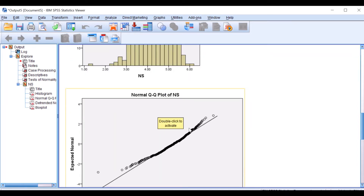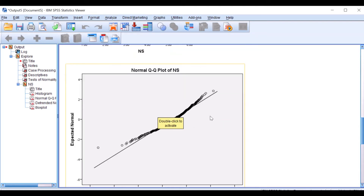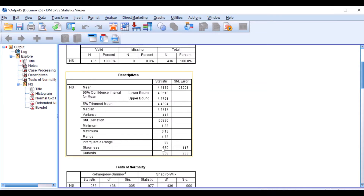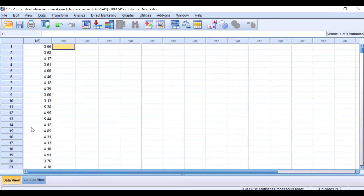Looking at the QQ plot, we can see the data are clustering above the diagonal line, confirming these data are not normally distributed and are negatively skewed. Since we want to proceed with log10 transformation, we must first perform the essential prerequisite step called data reflection. The first step is to determine the maximum value in the data set. From the table we can see the maximum value is 6.12.